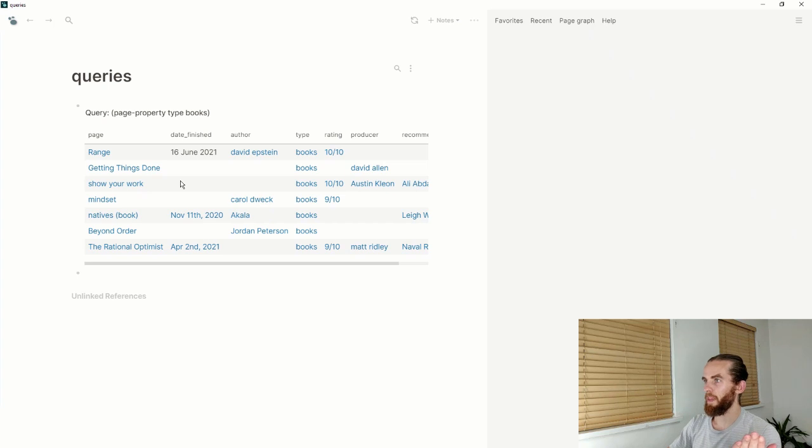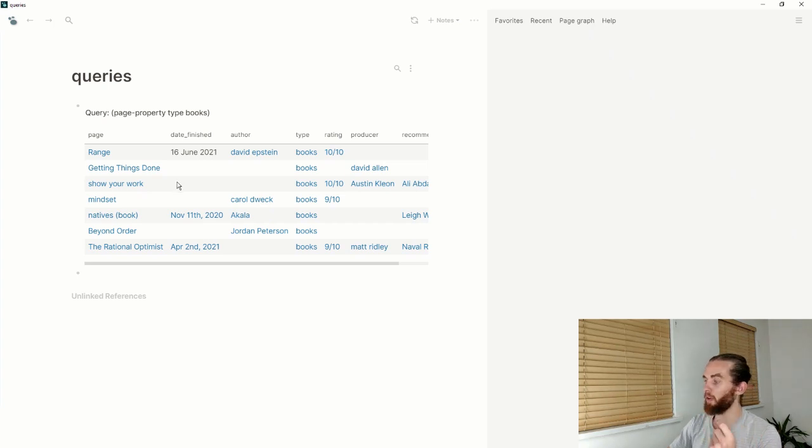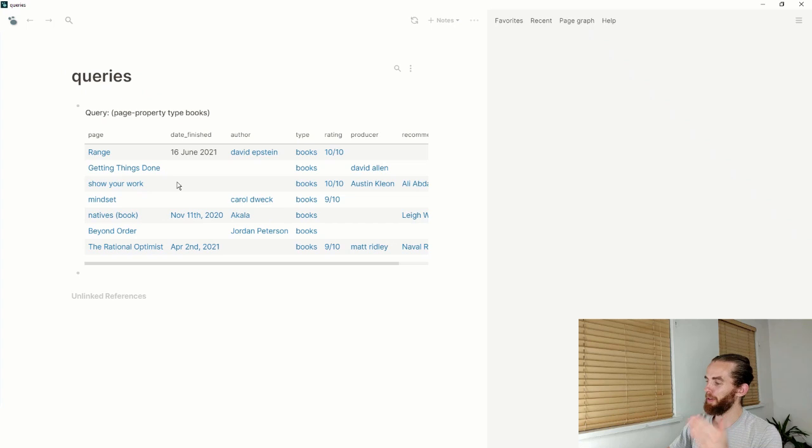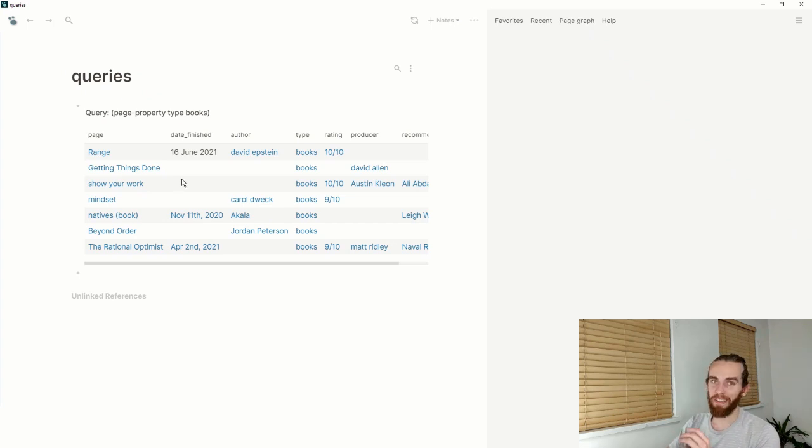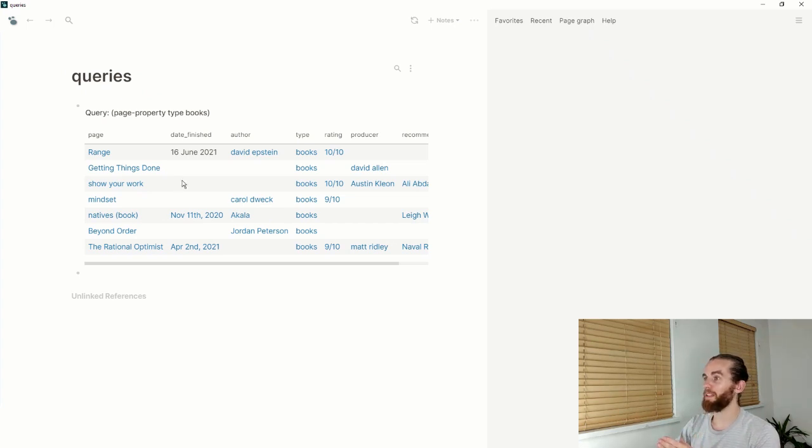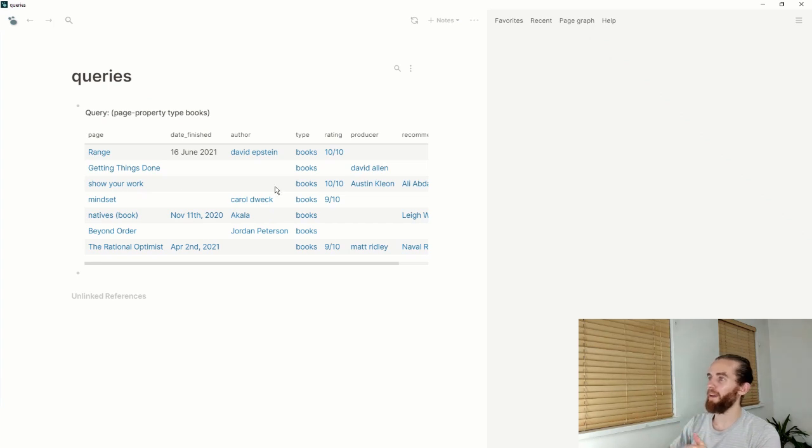And there we go, Show Your Work shows up there. So not 100% perfect, not seamless, but it's a really cool development and I'm really excited to see where it goes from here.